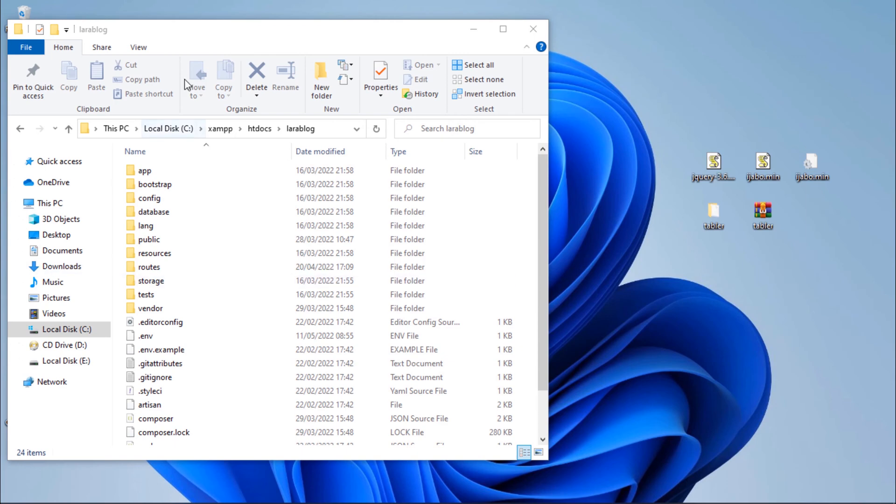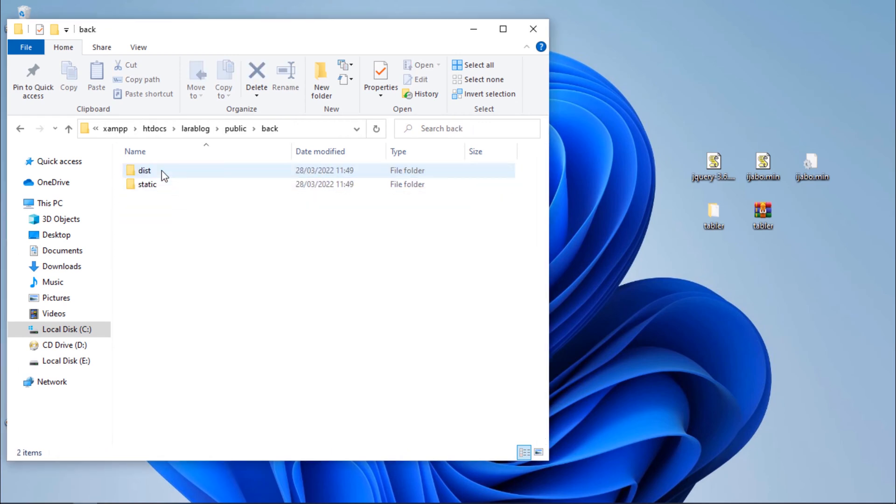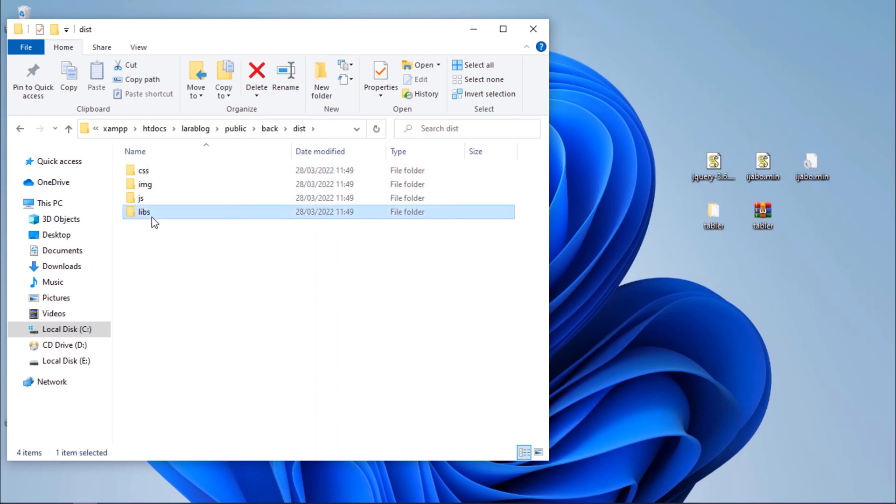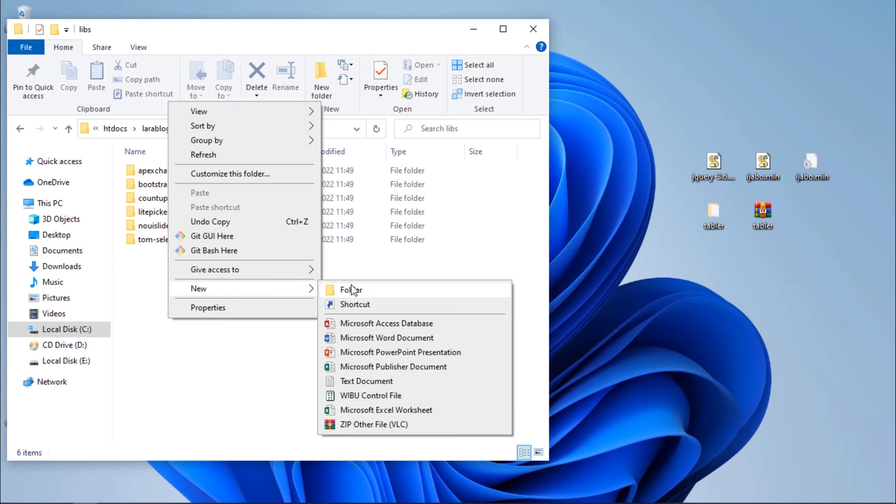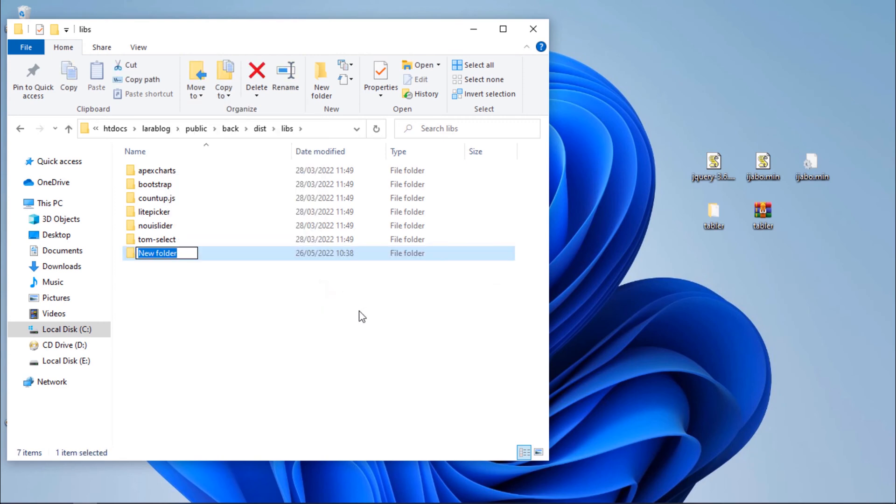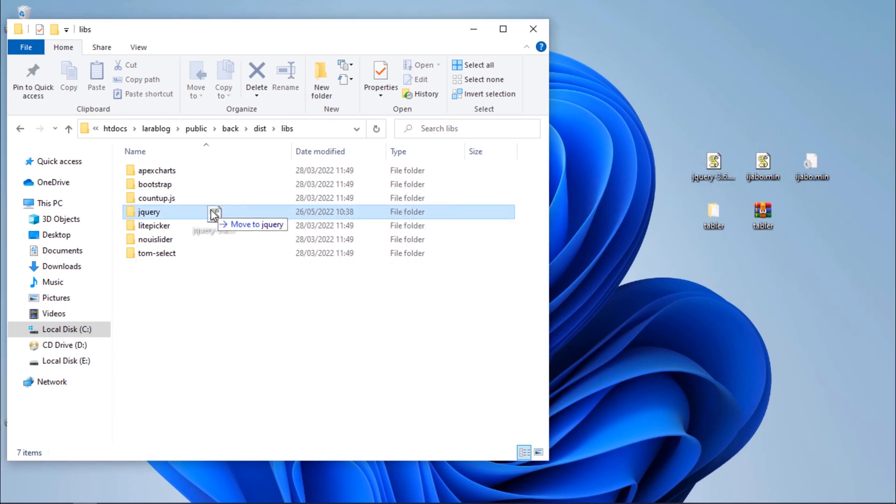We need to add them in public libraries folder. Create folder and rename to jquery. Then add jQuery file inside that folder.